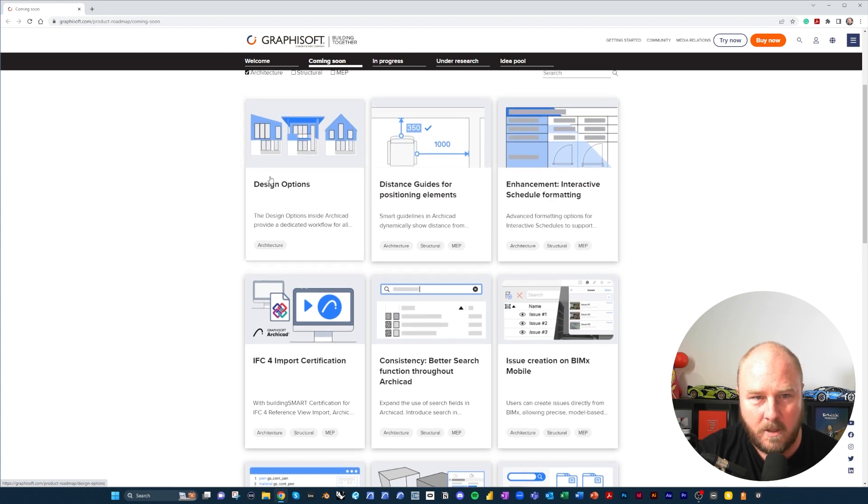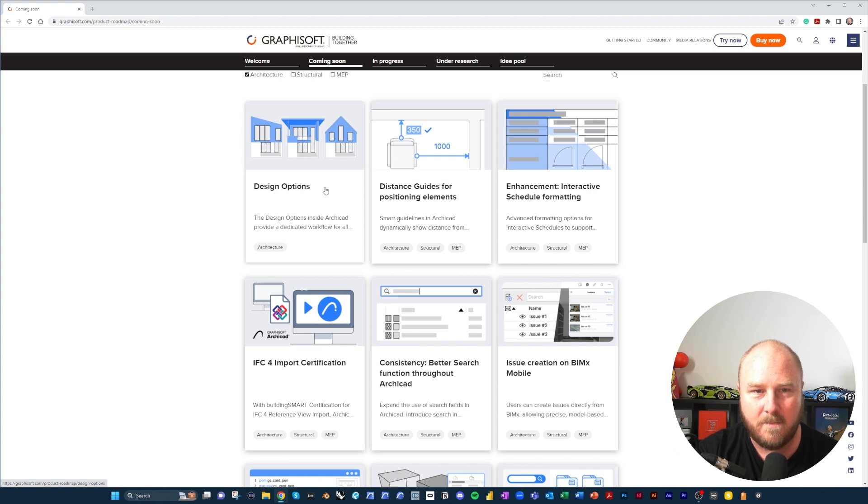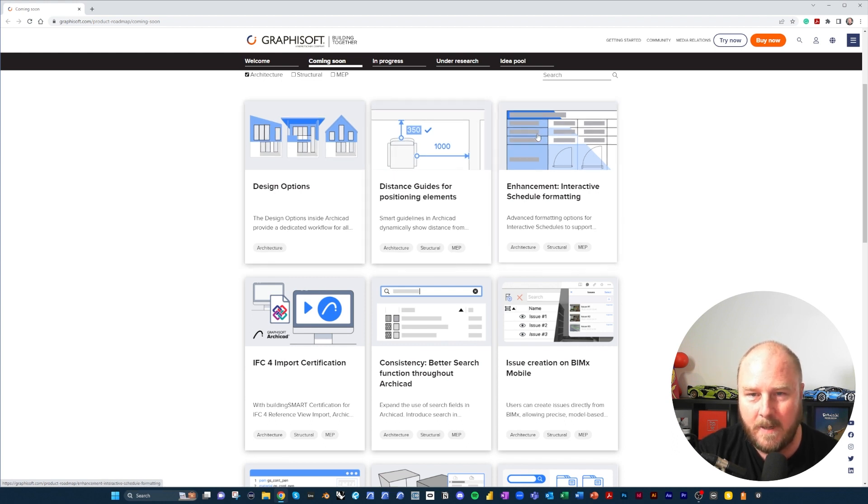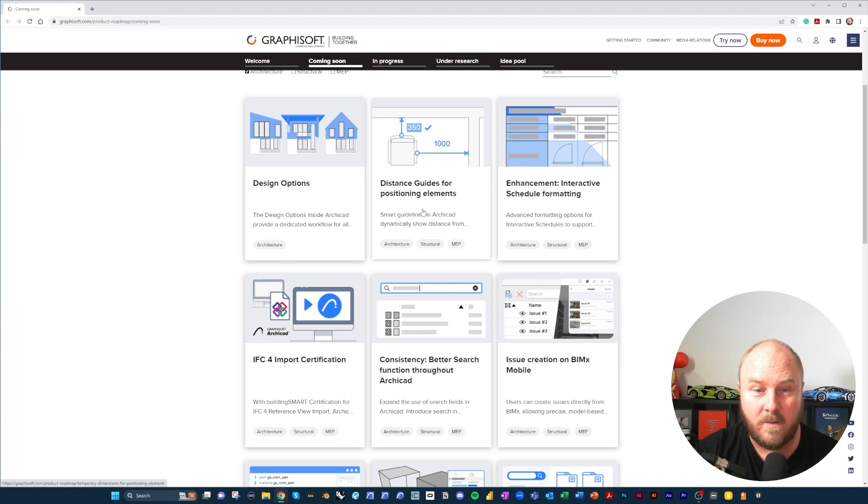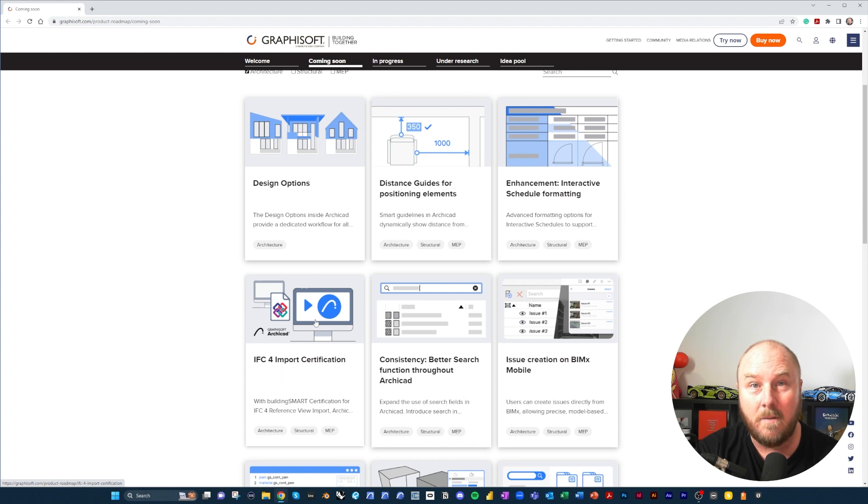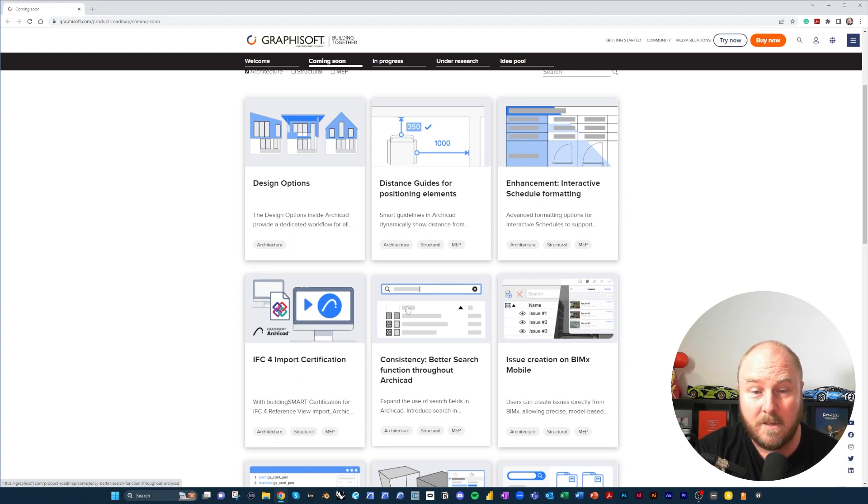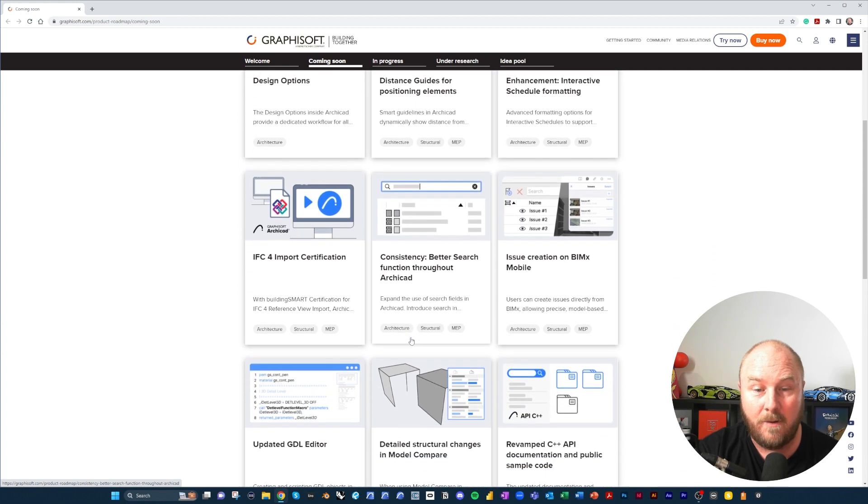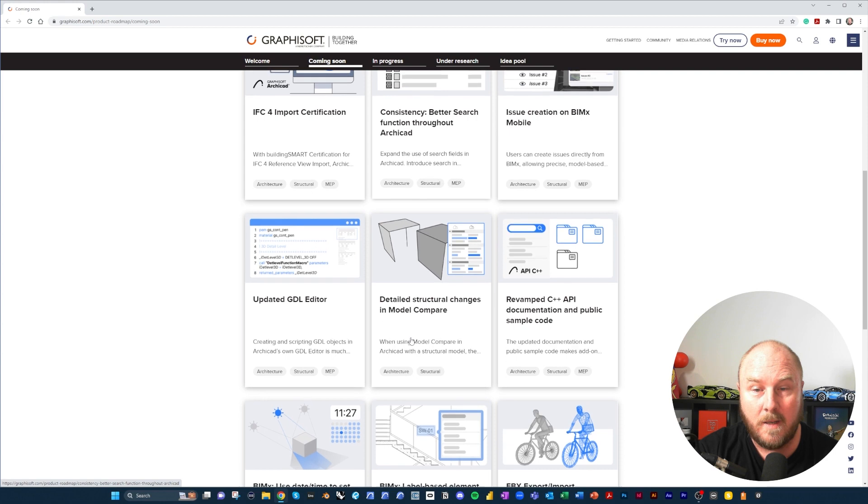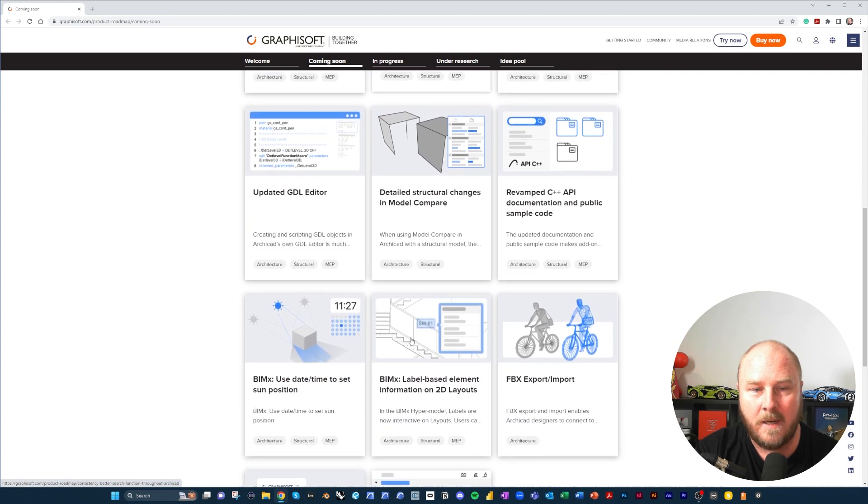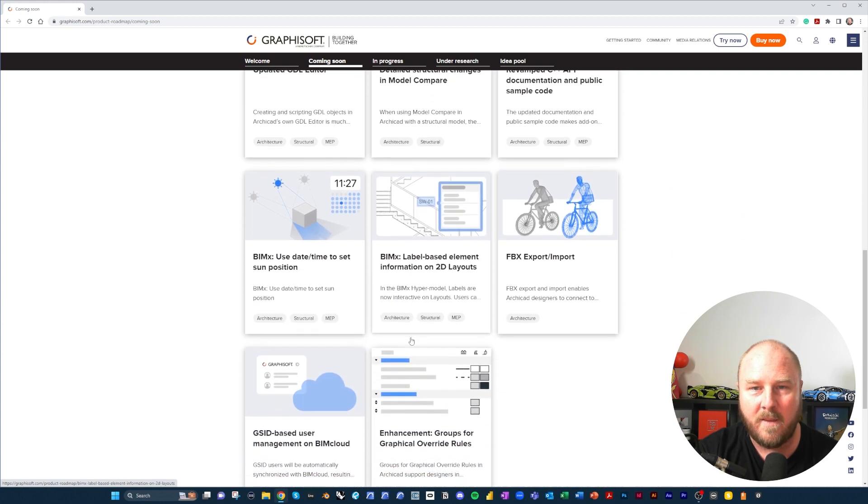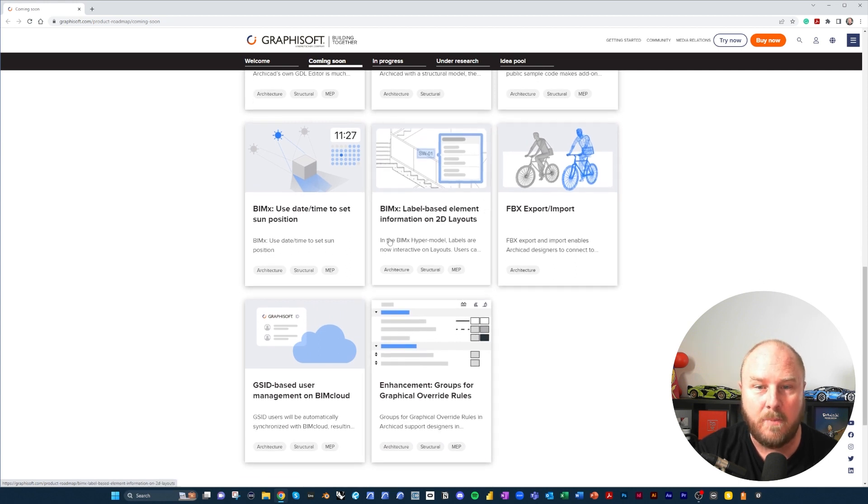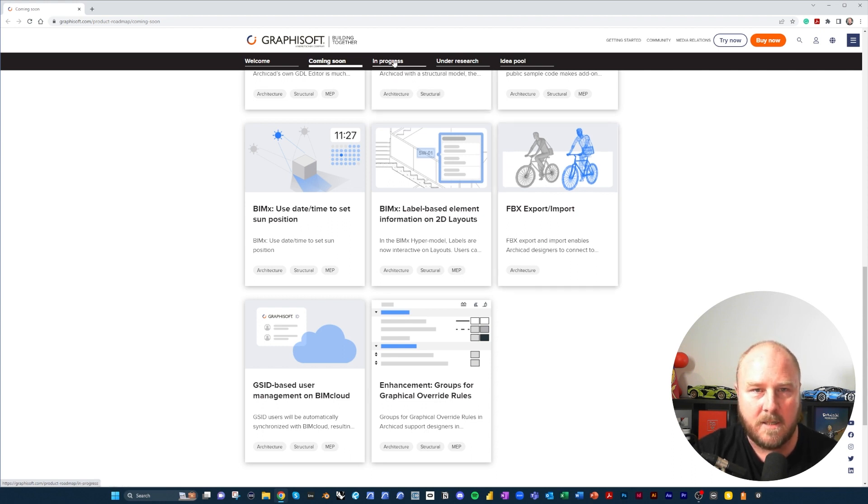Design Options is a positive one - we all have challenges with our clients changing their mind. Interactive Schedules when we're dealing with information, that's really important to me. IFC4 Import Certification - one of the things that'd be nice to see is both directions. Better search functionality in Archicad, consistency is the key. So there's some really good little things in here that we can see that are going to make a difference. One of the things you do see a lot of people asking for at the moment is FBX import and export.